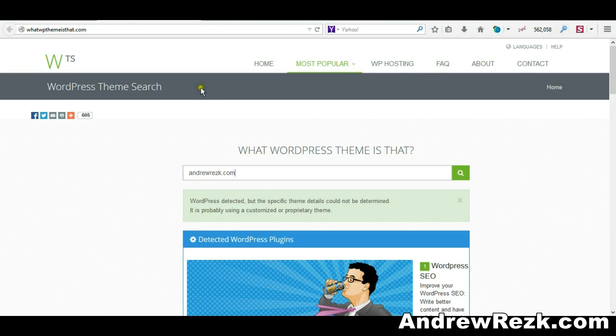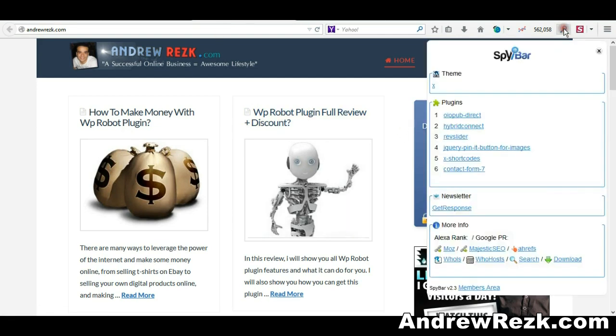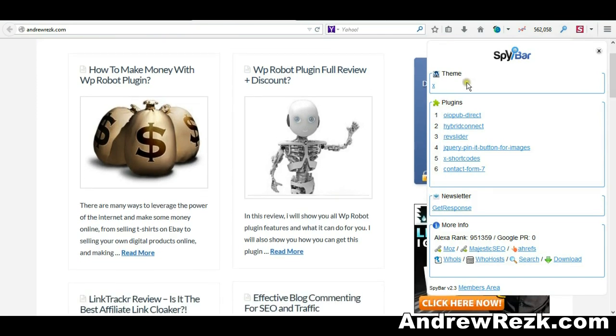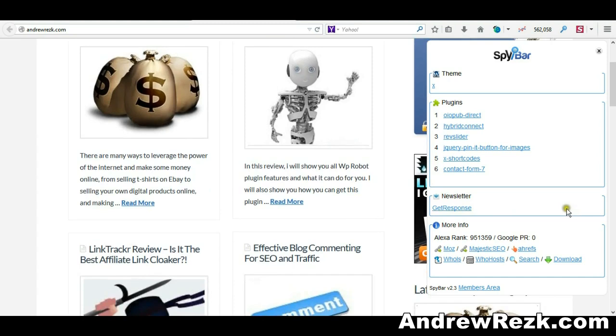For example, if I go to my website here and click this icon, it will show me the theme, the plugins, and also that I'm using GetResponse as my email autoresponder. It also shows the Alexa rank for the website and the page rank as well.